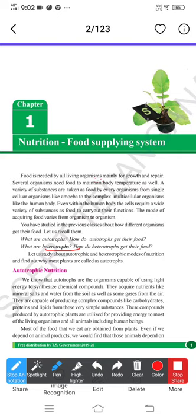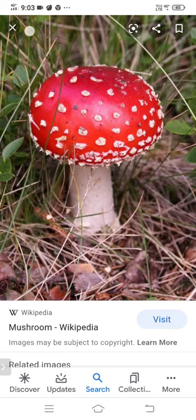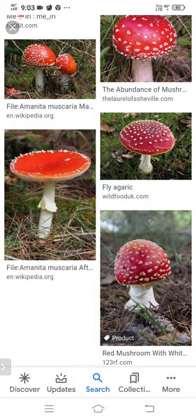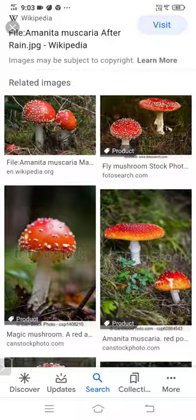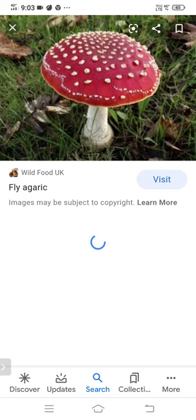Mushroom is one example of fungi. Mushroom doesn't come under the category of either plants or animals. It has an umbrella-shaped structure, a stalk, and below that it has root-like structures called hyphae. These root-like structures penetrate into the deeper part and suck nutrients from any other source present in the nearby area.